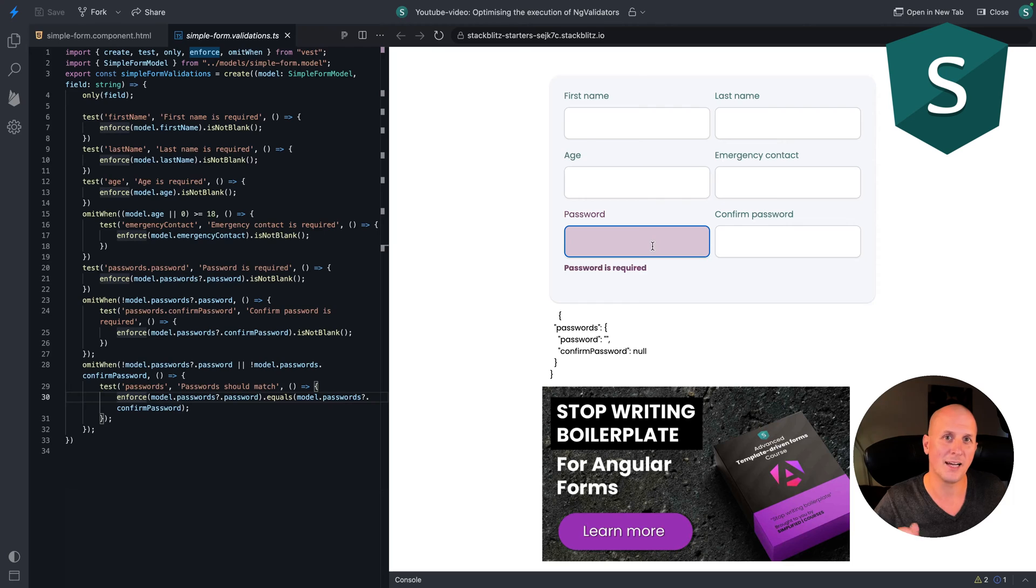Hi there, this is Brett Gliad from Simplified Courses and today we will learn how to optimize conditional validators with Angular forms.